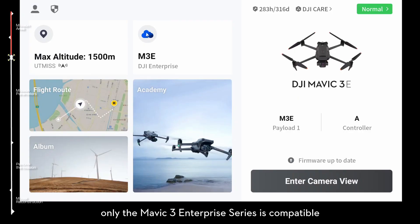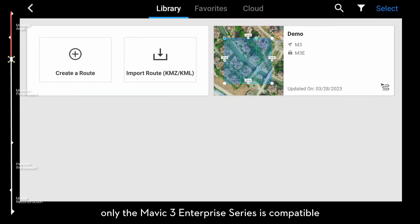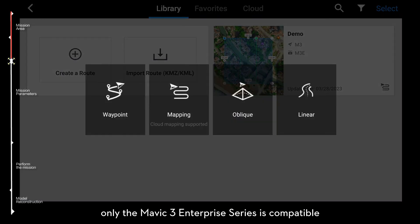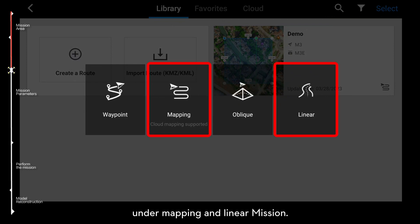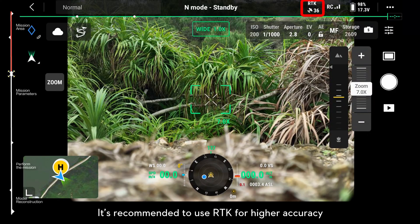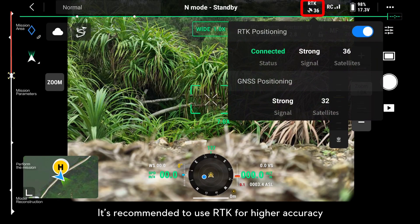For now, only the Mavic 3 Enterprise Series is compatible with real-time terrain follow under mapping and linear missions. It is recommended to use RTK for higher accuracy.